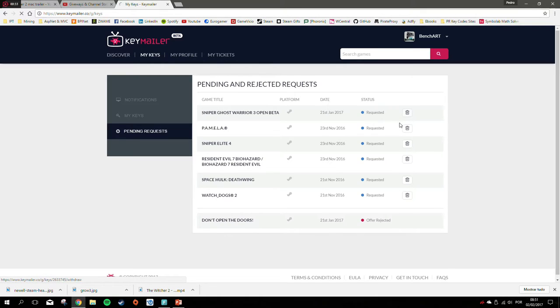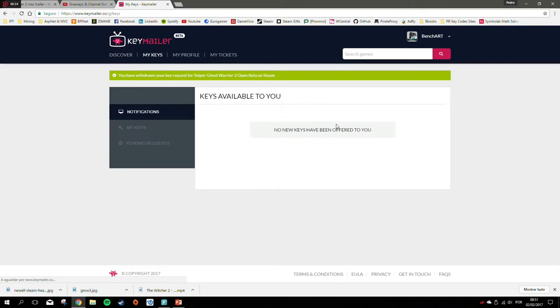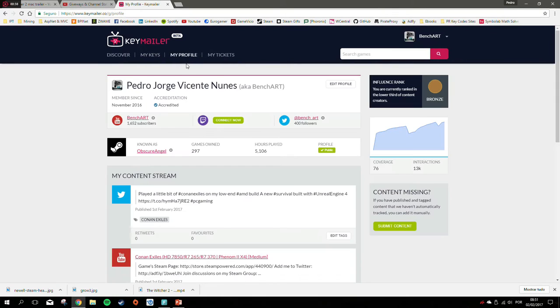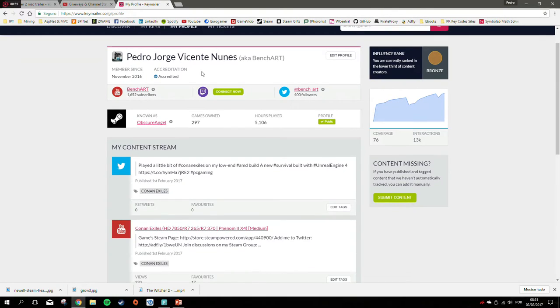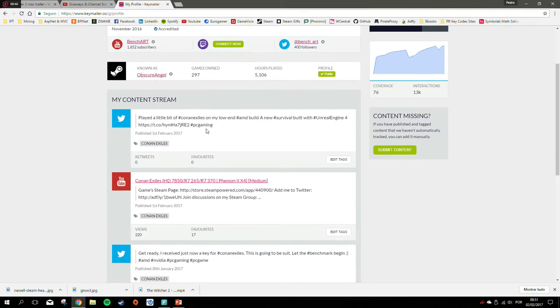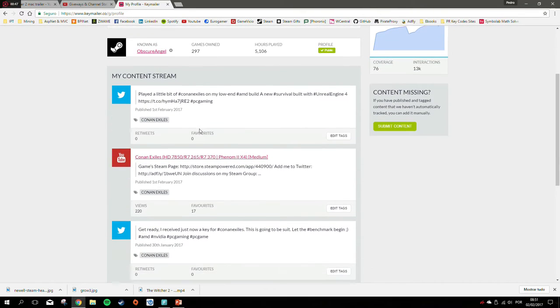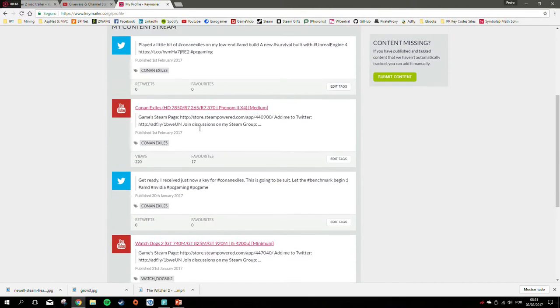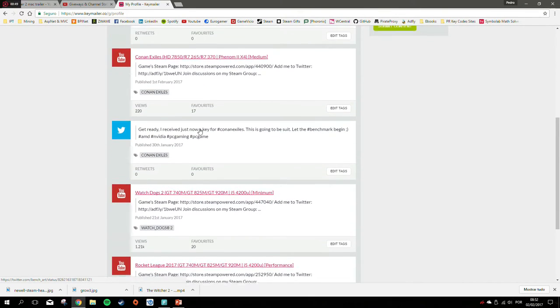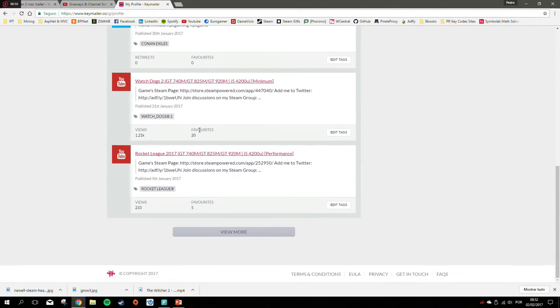I need games that are demanding and have graphics. But if you want to play an indie game, a brand new indie game, or make a video or playthrough, this Keymailer is awesome. The only problem I have with Keymailer is that if you don't have videos on YouTube, it might be complicated to start.